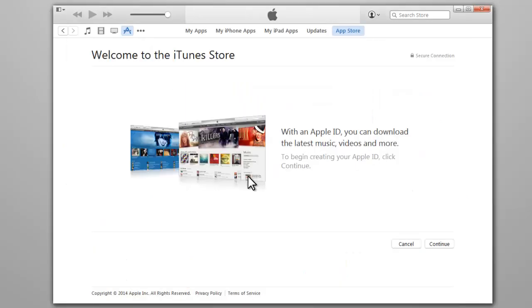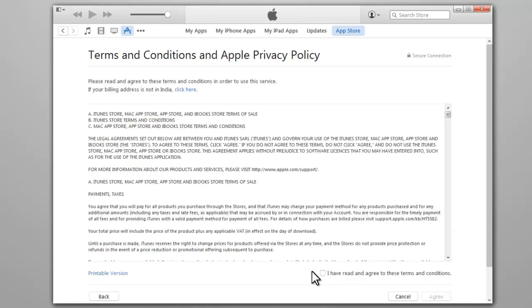It will bring you to the iTunes Store. Click Continue. Read and agree to the terms and conditions.